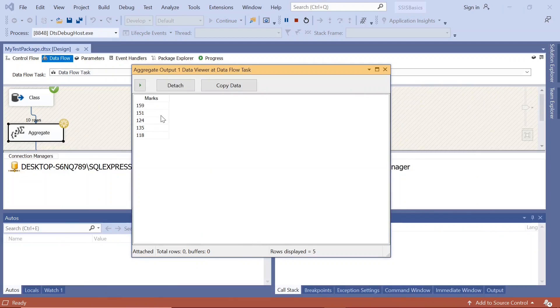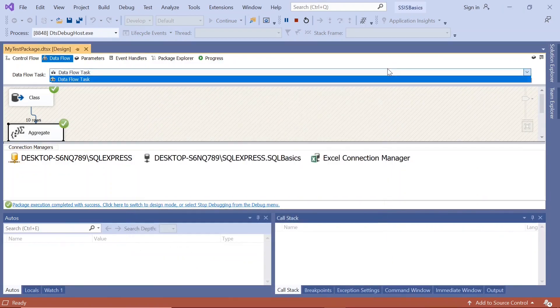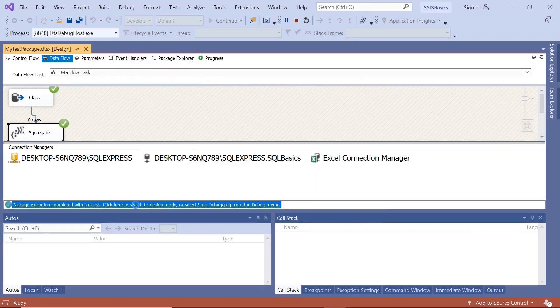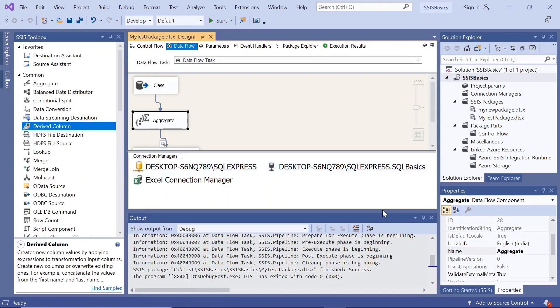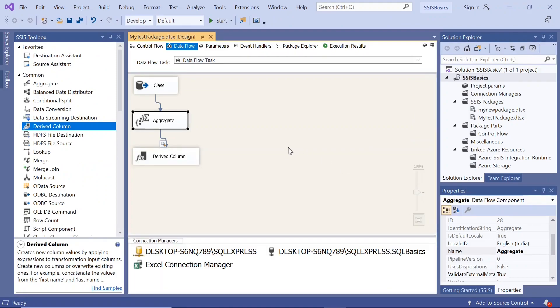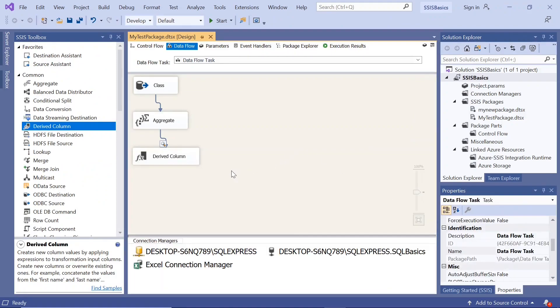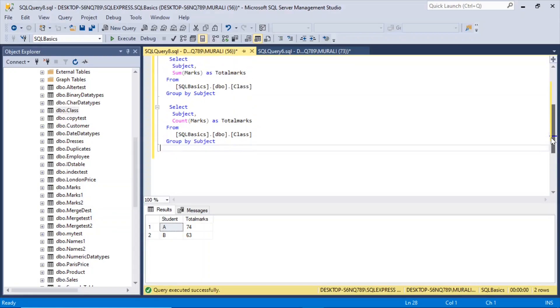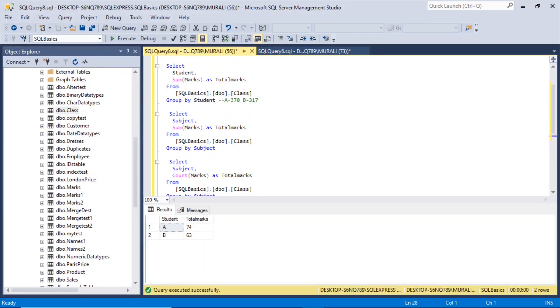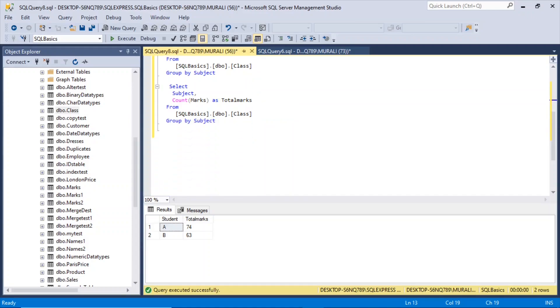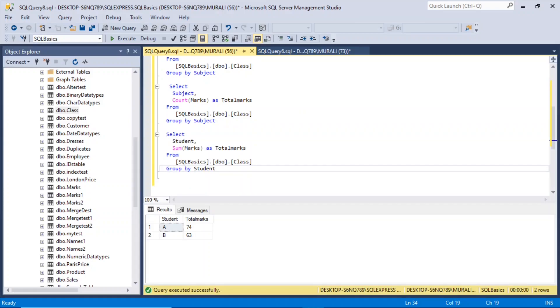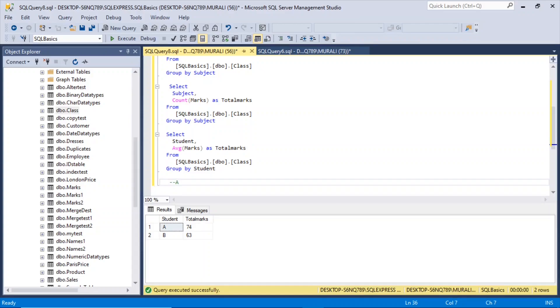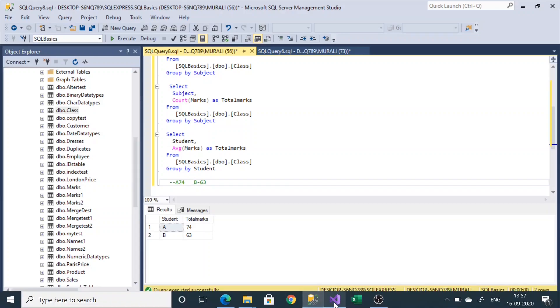Either we can count or we can sum them. And we can have as well calculate the average and other aggregates too. Now let us check the average of marks for student. So let us take this same query, copy it and modify. And here instead of sum, we make it average, group by student. So we got for A, we got 74. For B, we got 63. These are the average marks for A and for B.